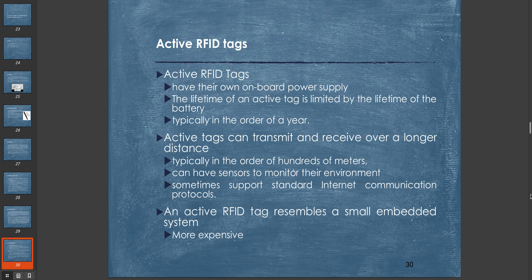Active RFID tags are more expensive than passive tags and require a battery. Active tags can transmit and receive over a longer distance, typically in the order of hundreds of meters, and can have sensors to monitor the environment. Sometimes they support standard internet communication protocols. An active RFID tag resembles a small embedded system.